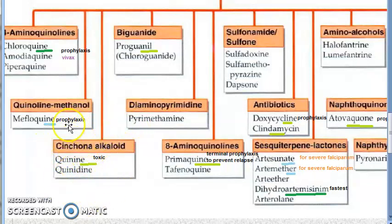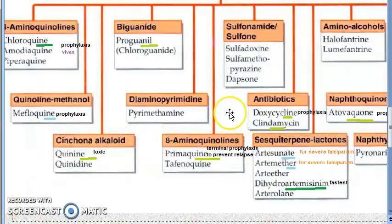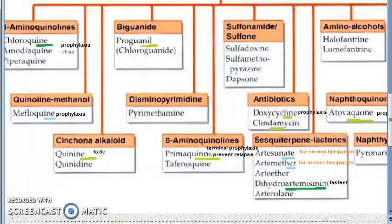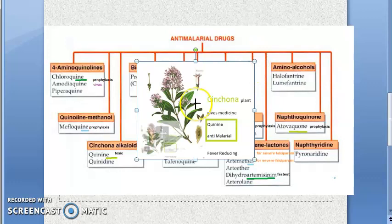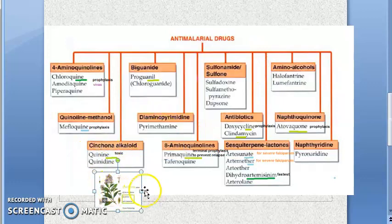Quinine you should know — it is a cinchona alkaloid, coming from the plant called cinchona. It is very toxic — the most toxic anti-malarial drug.